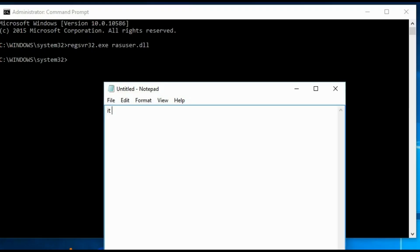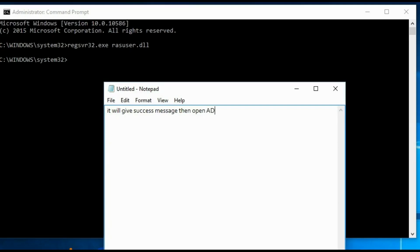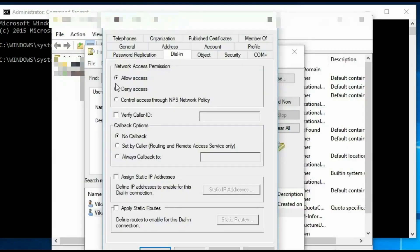Once copying is done, just run 'regsvr32.exe rasuser.dll' in Command Prompt as Administrator. Once that is done, the dial-in option will be enabled. That's it. Thank you — please subscribe to my channel.